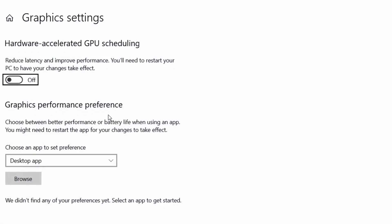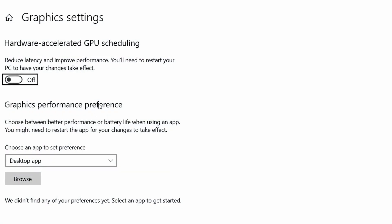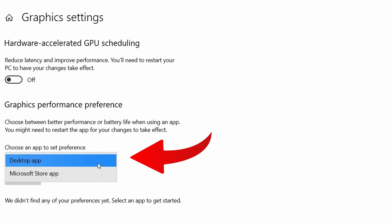Here we can set a graphics performance preference for any app we desire. Under the option that says Choose an App to Set Preference, you have two options: Desktop App and Microsoft Store App.